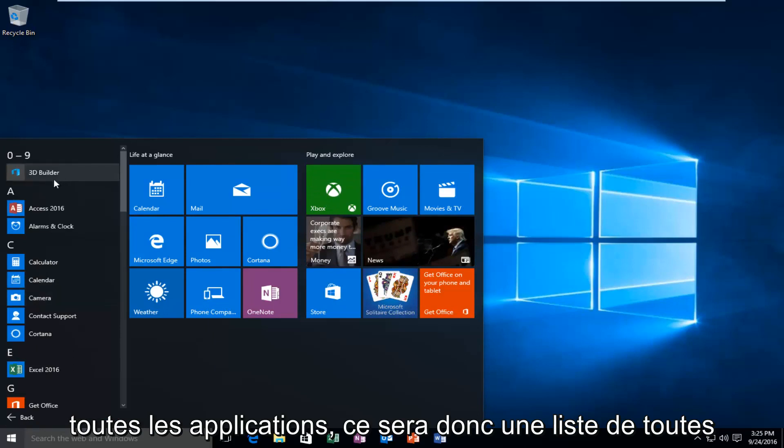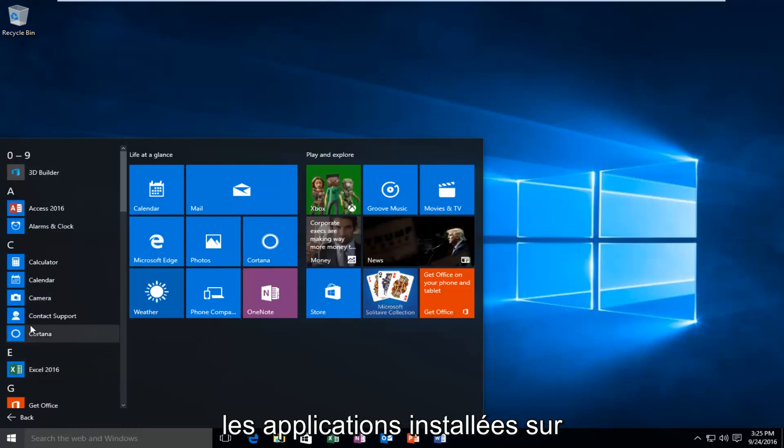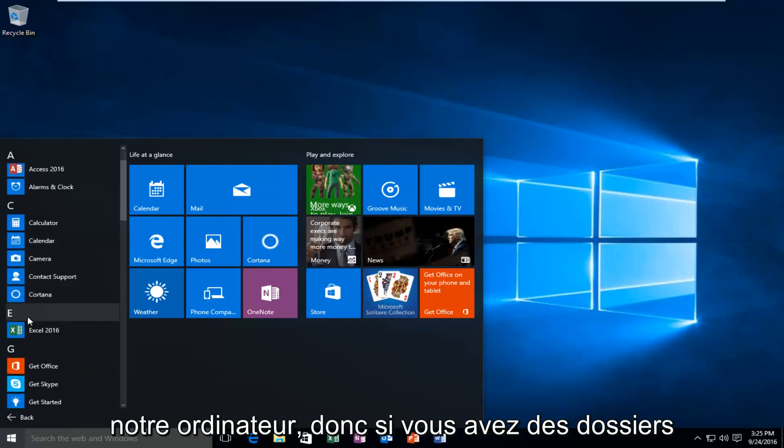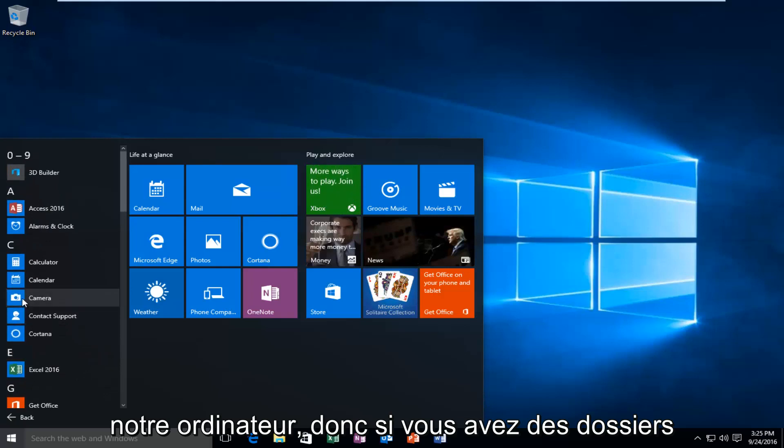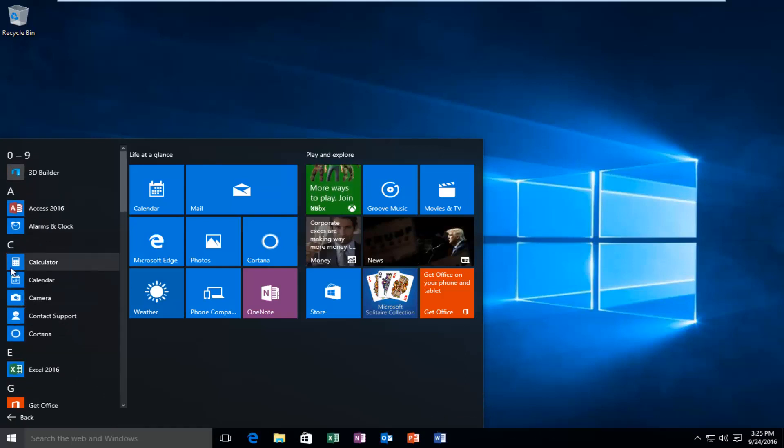This will be a list of all the applications installed on your computer. If you have any folders or programs within folders, you'll still be able to access the subfolders here.